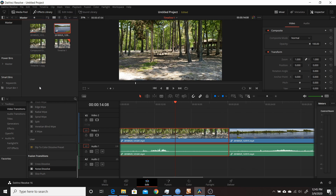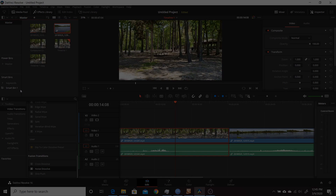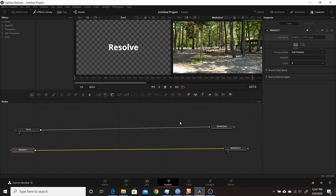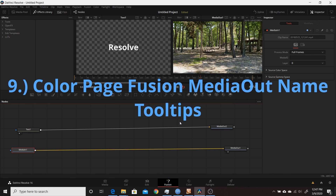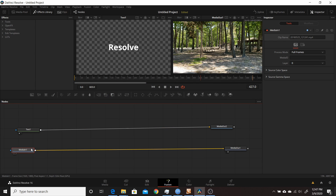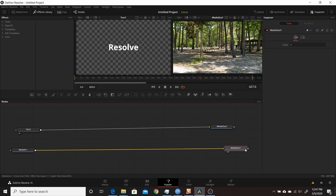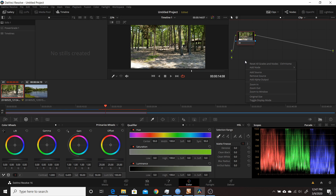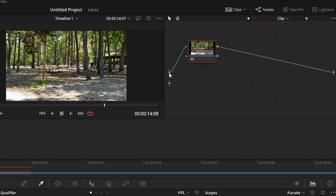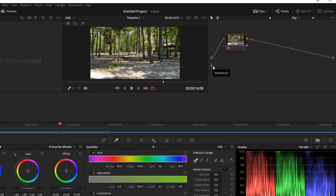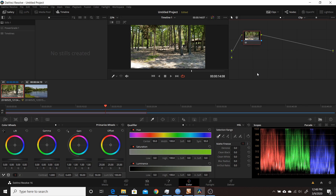The ninth change in Resolve 16.2 was the addition of tooltip labels in the color page for inputs coming from the fusion page. When you have a second media out on the fusion page feeding the color page as a second source, you can now hover over the inputs to see which is MediaOut1 and which is MediaOut2, so you know exactly where each input is coming from.